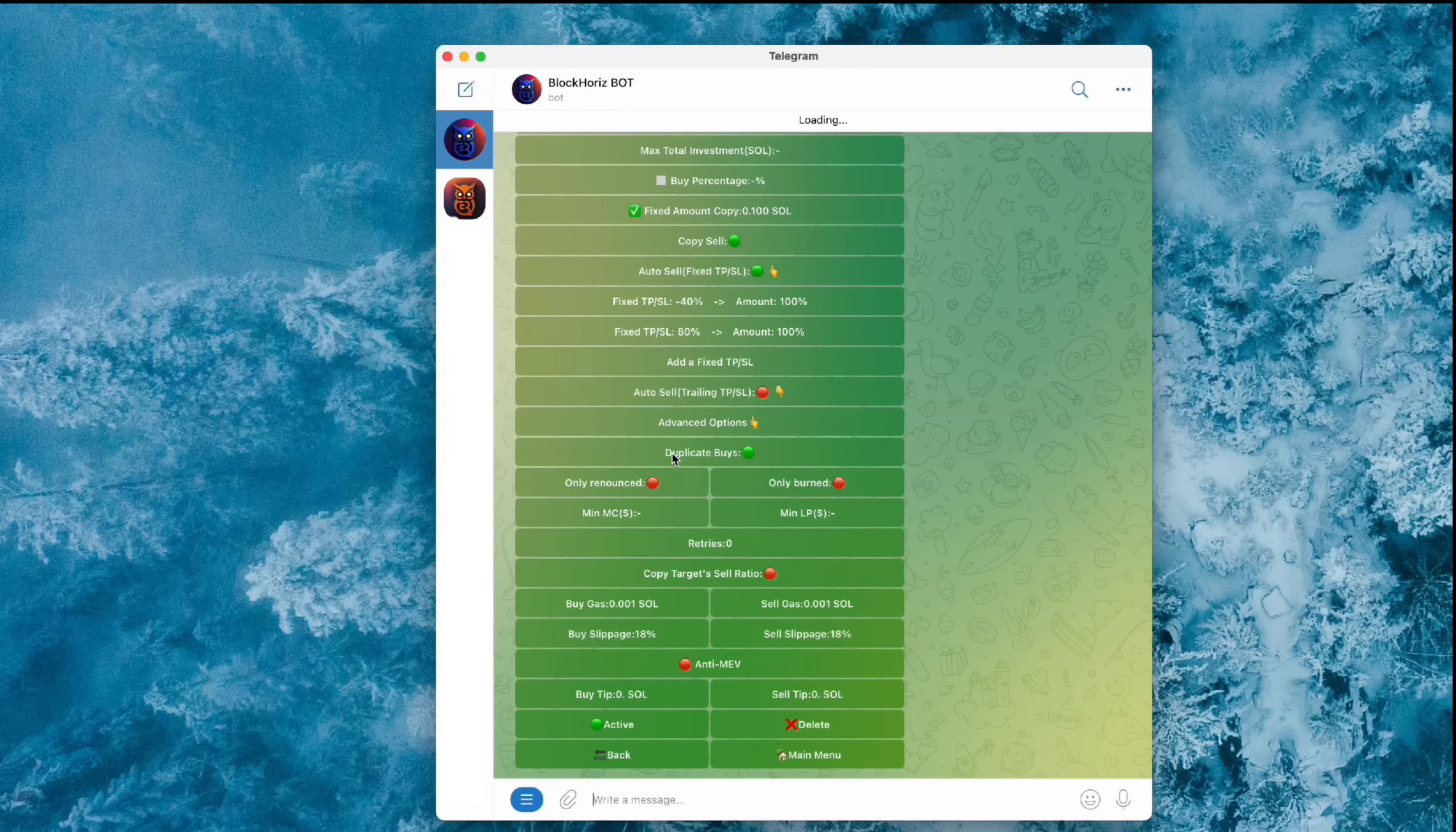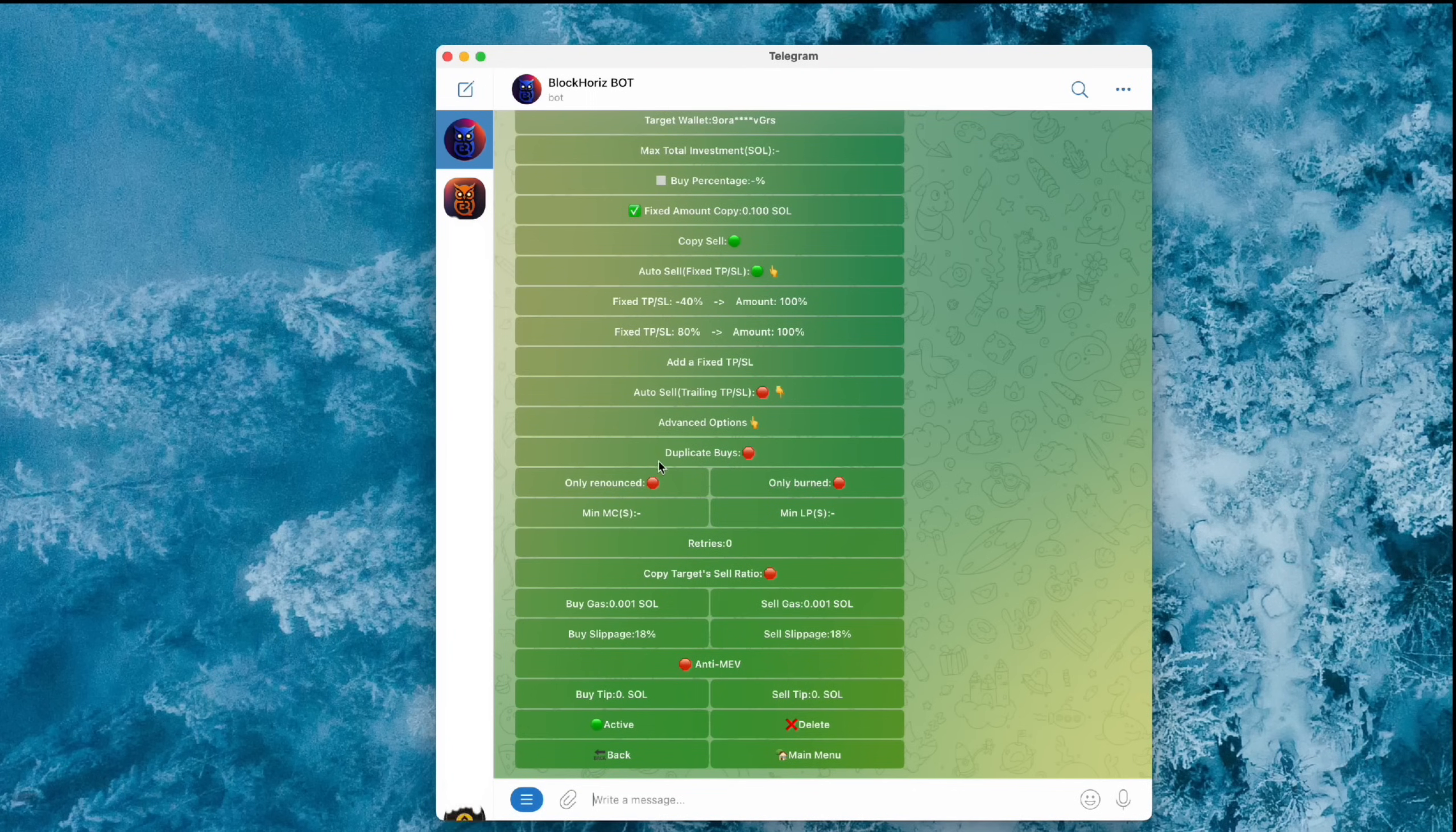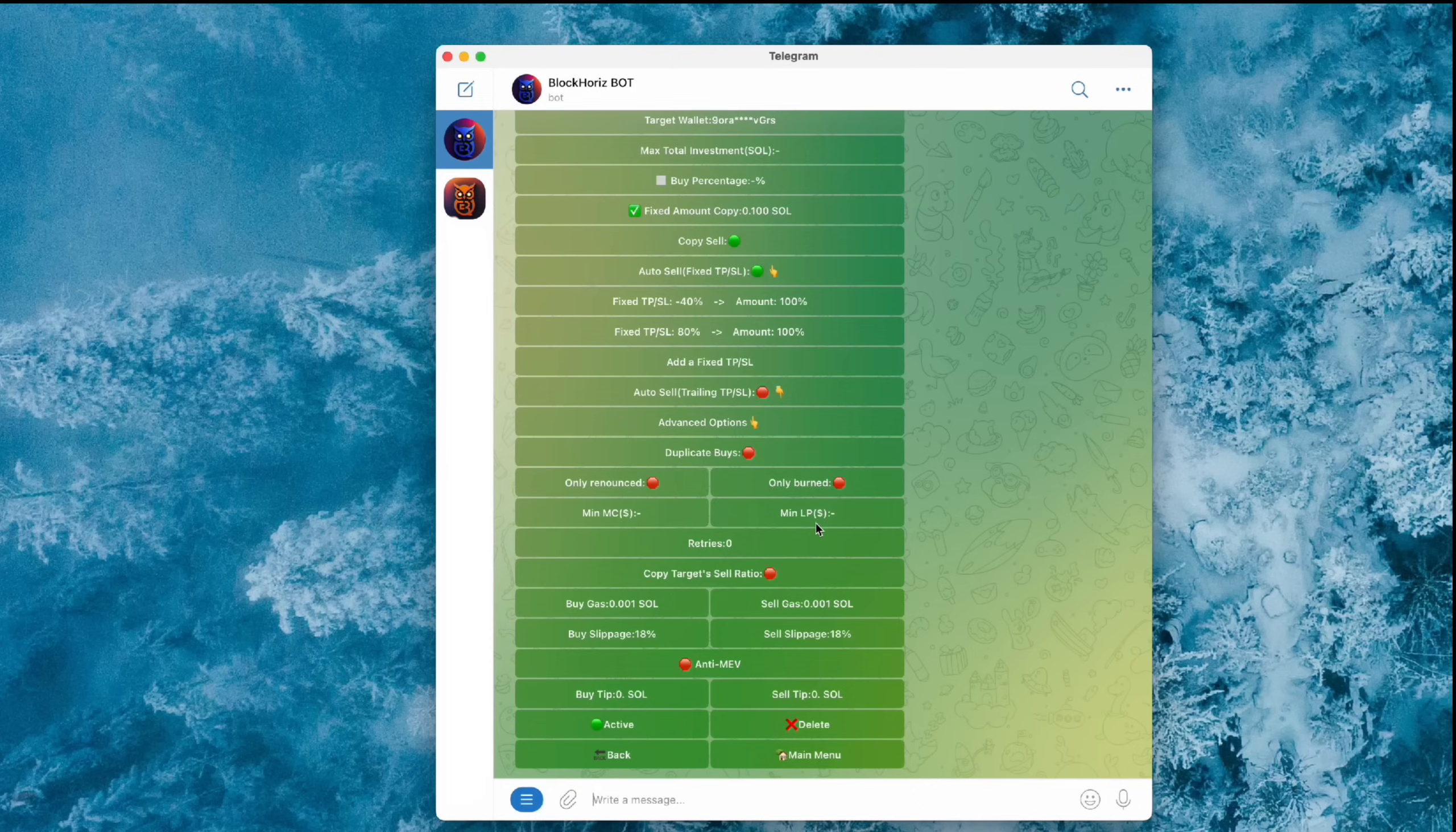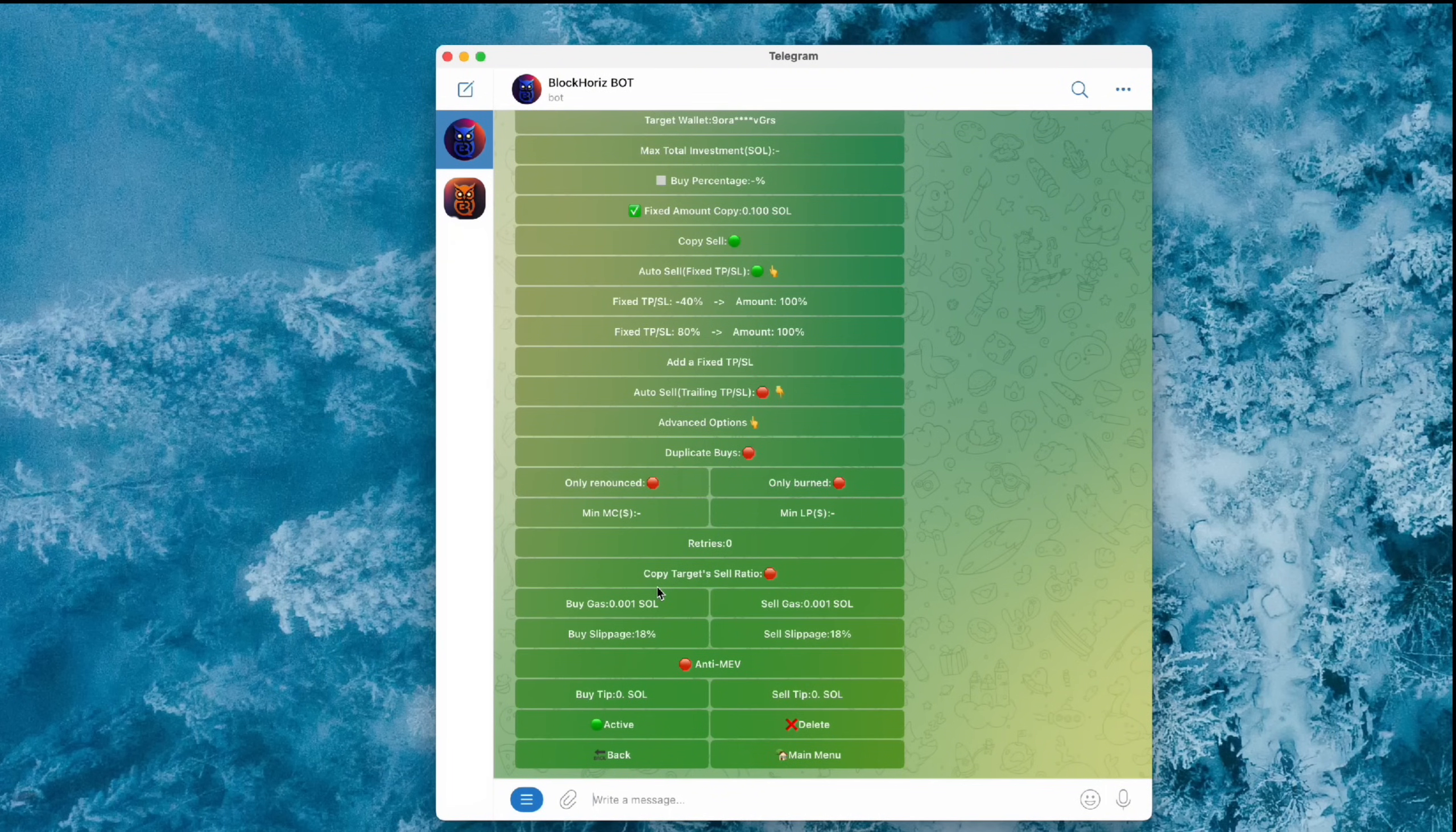You'll find more settings under the Advanced Options menu, like following the sell ratio of the target wallet, setting filters for tokens based on things like market cap or liquidity, or whether the token has burned its mint authority. Of course, you'll also see options for slippage and tips. And if you want your trades to go through faster, tipping a small amount is a good idea. It helps protect your trades from being front run or sandwich attacked.